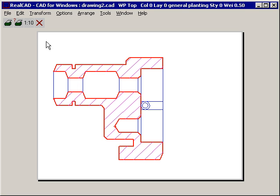The scale of the drawing can still be changed using the scale command. To send to the printer, select Print.